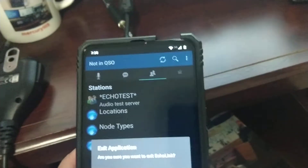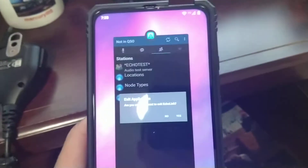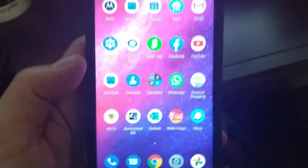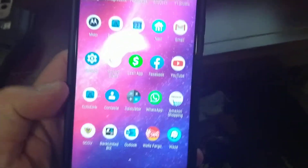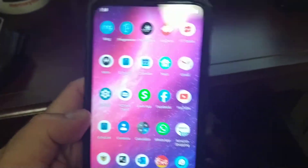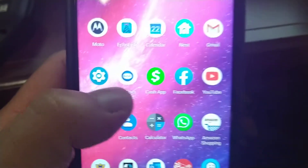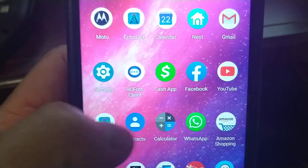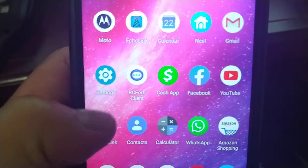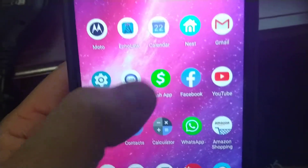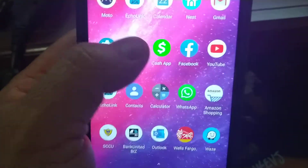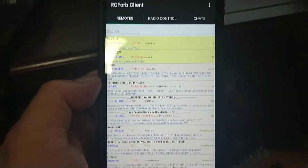This is Whiskey 7 Hotel United, W7HU. I'm trying to show you here with my cell phone how to operate at RemoteHand.com and RC4Client. You click on the RC4Client application.